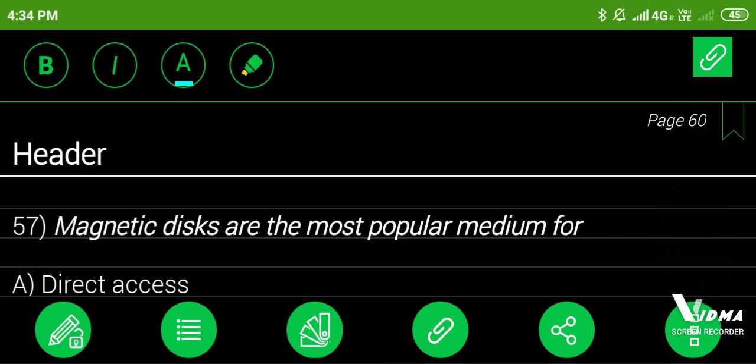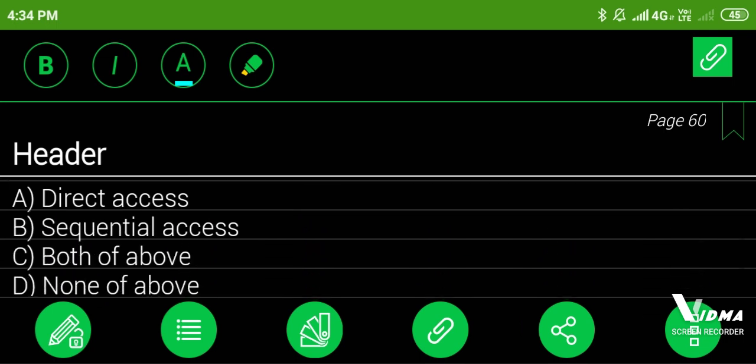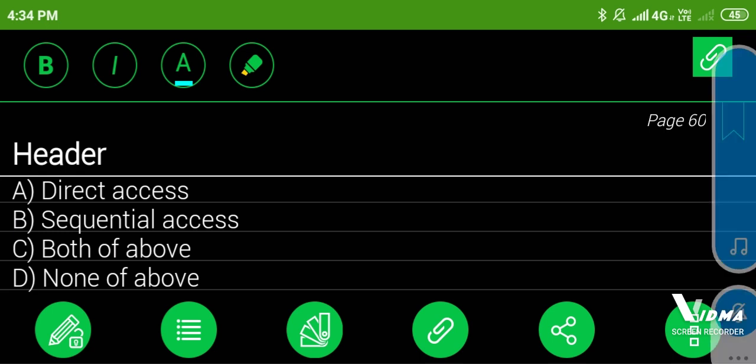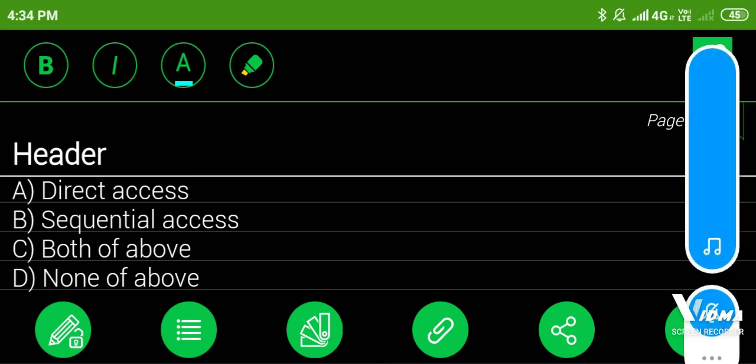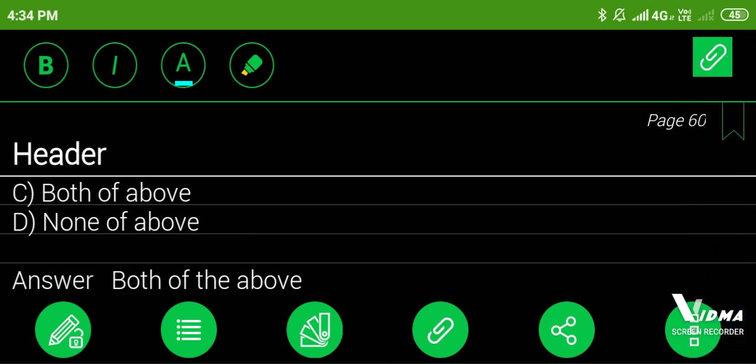57. Magnetic disks are the most popular medium for: A. Direct access, B. Sequential access, C. Both of above, D. None of above. Answer: both of the above.